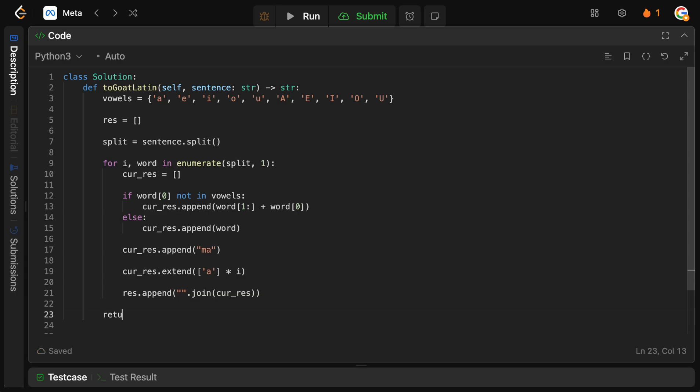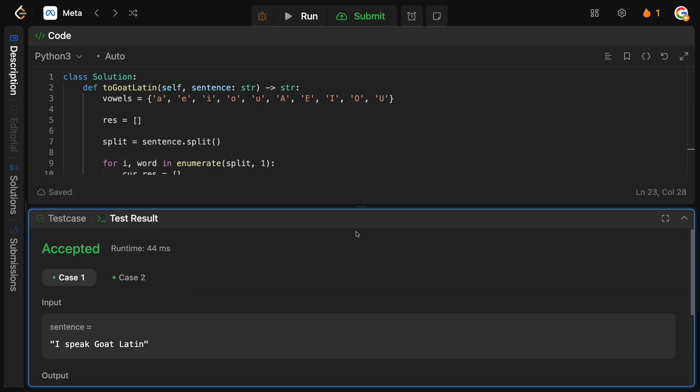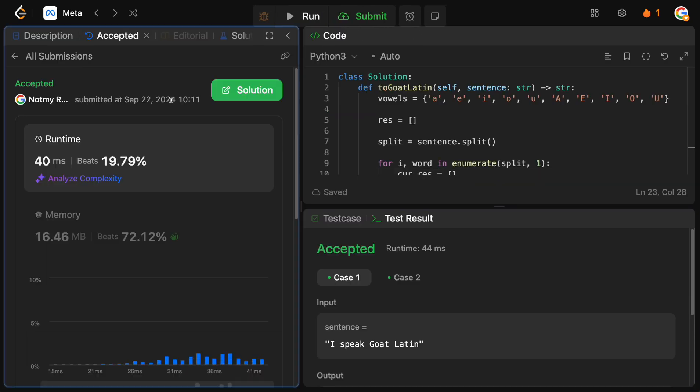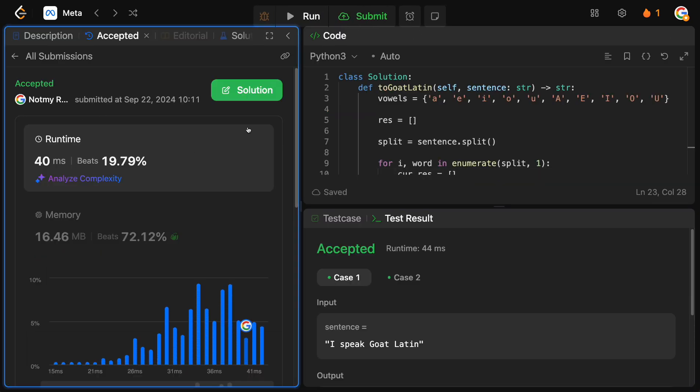At the end, all we need to do is simply just return the joined back string together, right? So, we just need to join our result. And we should be good to go. So, let's just double check. I didn't make any bugs. Looks good. Let's submit this. And we are accepted.